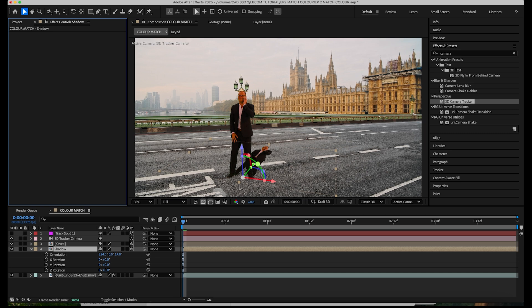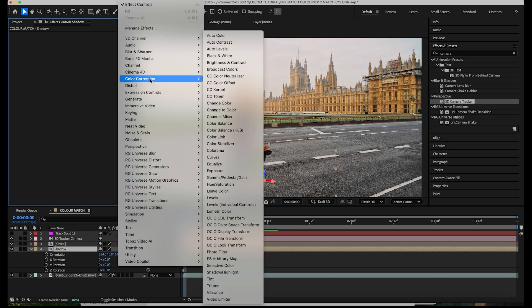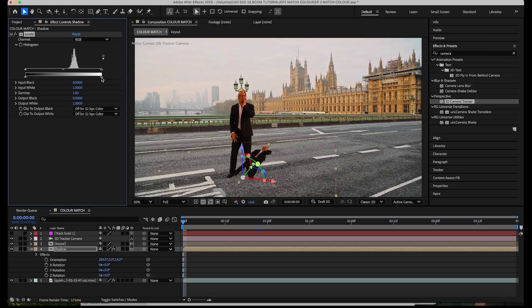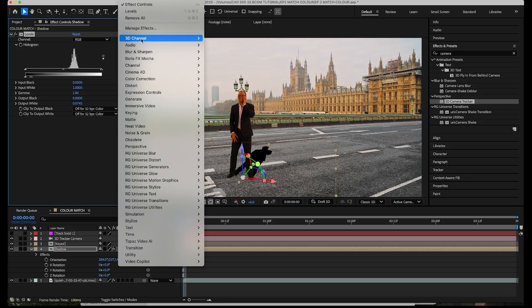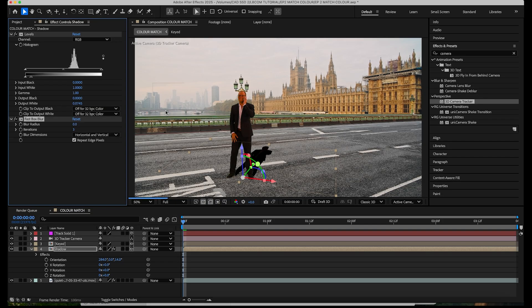Okay and what we'll do, we'll go to effect, color correction and down to levels and we'll just make this version of him very very dark so it's pretty much black. And then effect, blur and sharpen and we'll just use the fast box blur on this one and blur it up.